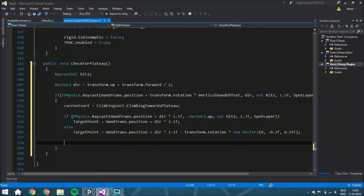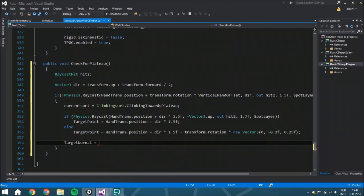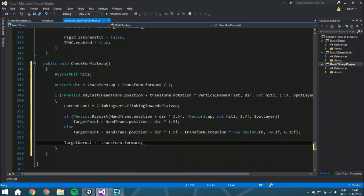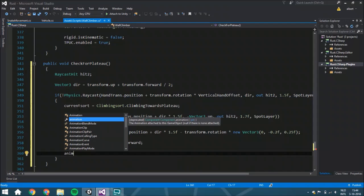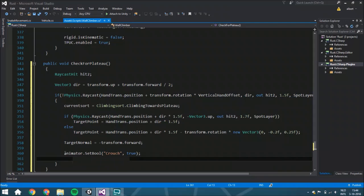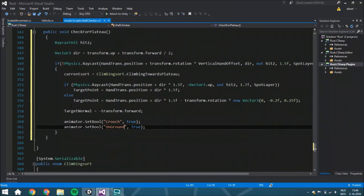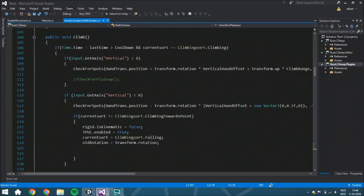We also set the target normal to `-transform.forward`. Then in the animator we set two booleans: the first is `crouch` set to `true`, and the other is `onGround`. That's just how it works with the current animations and variables. I didn't create any specific animation for this system, which is why it looks a little bit weird.